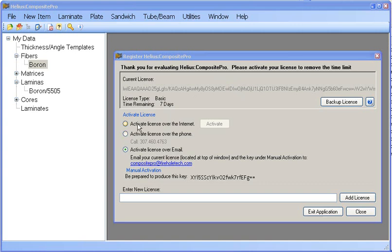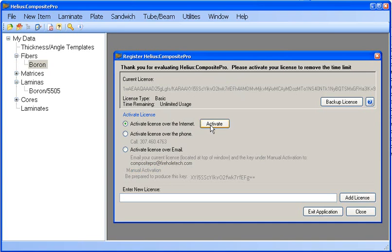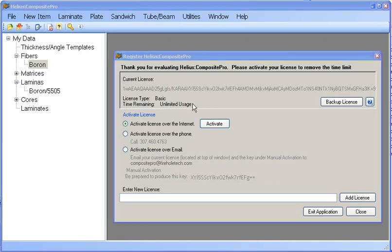Activating your license over the internet is a very simple process. All you have to do is make sure activate license over the internet is selected and click the activate button. As you can see, our code up here has changed from what it was previously and also our time remaining changed from seven days to unlimited usage.